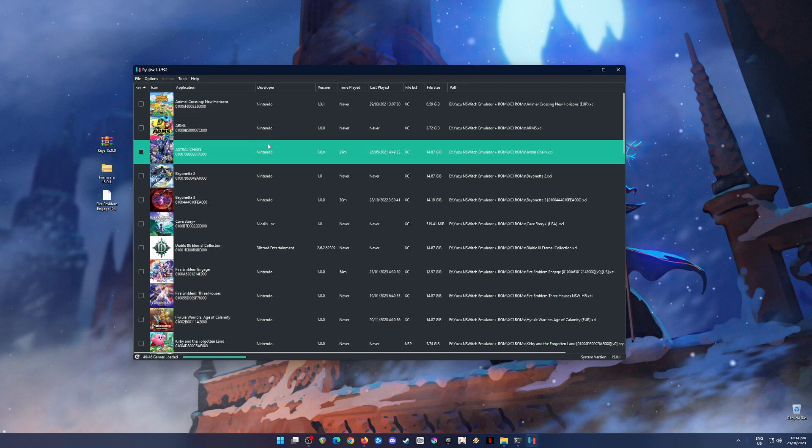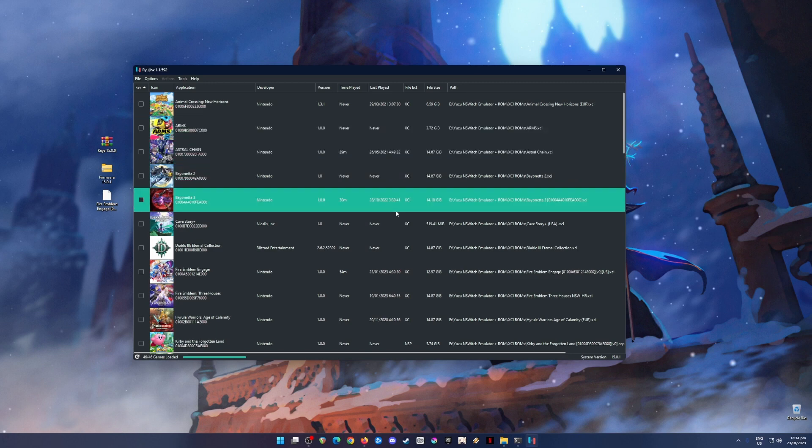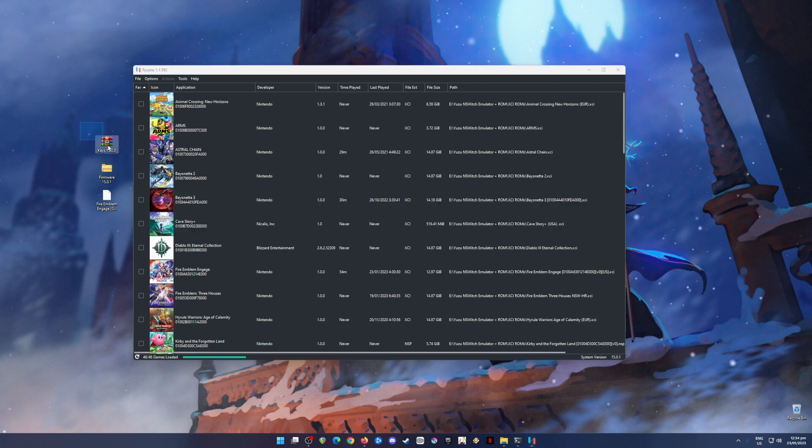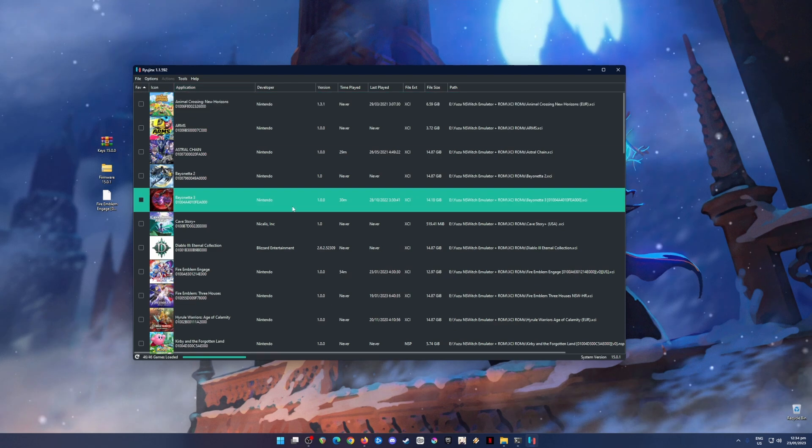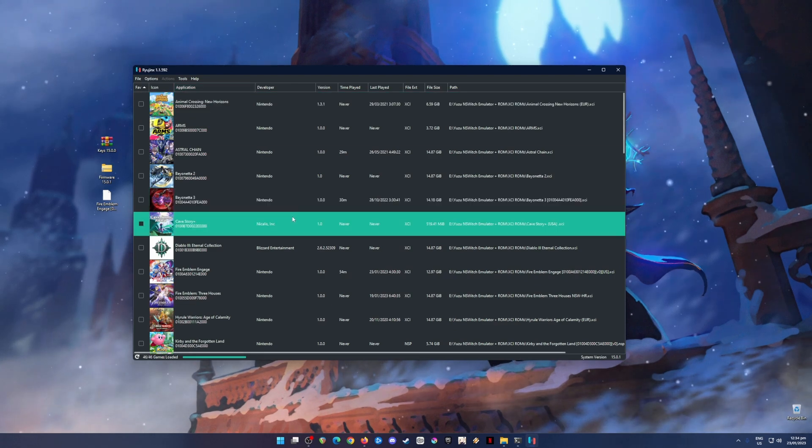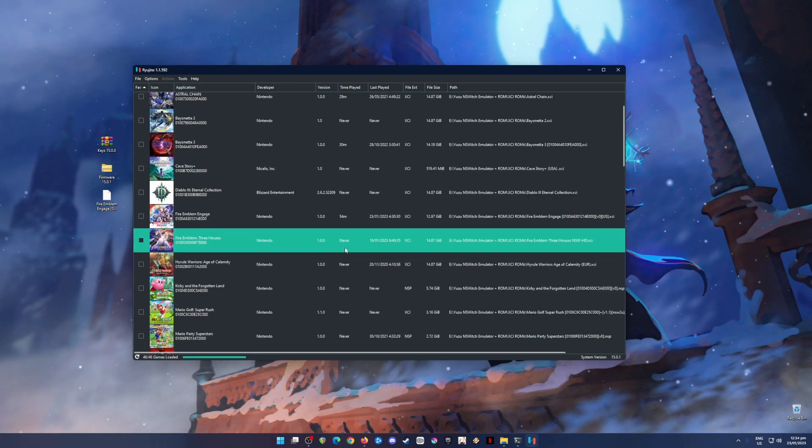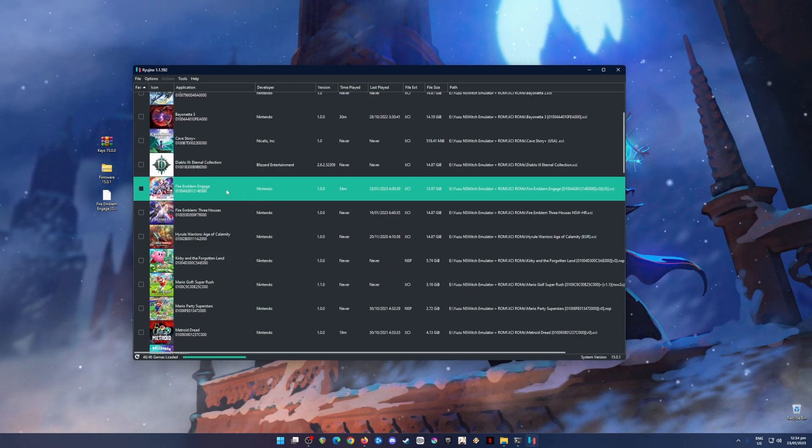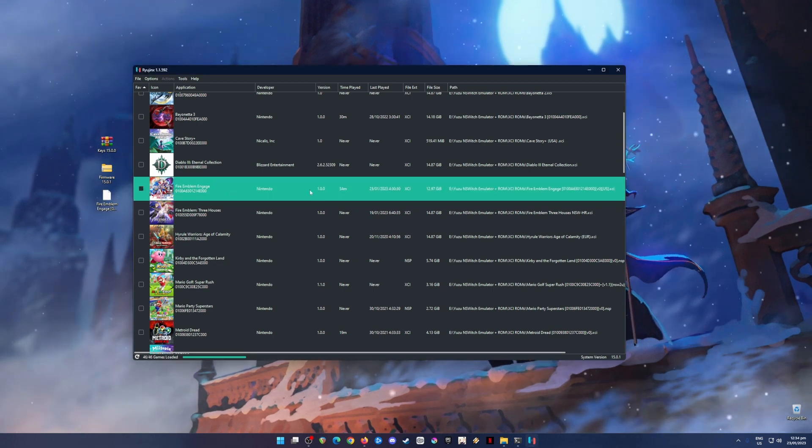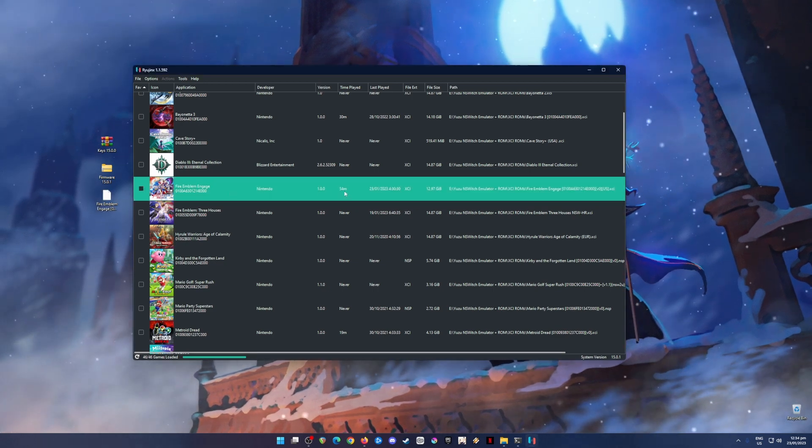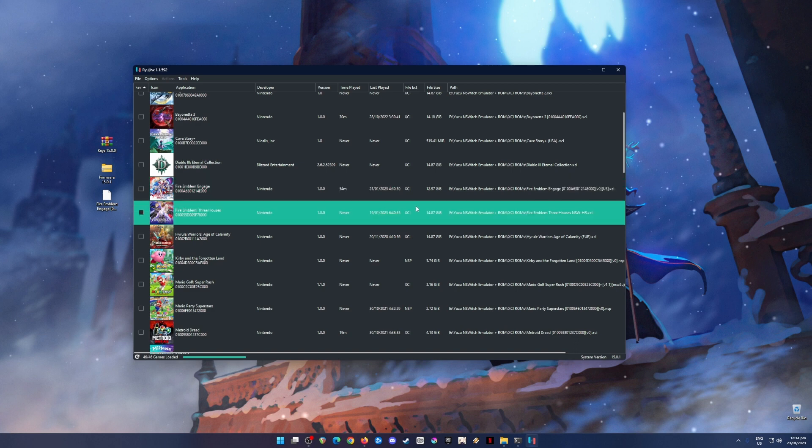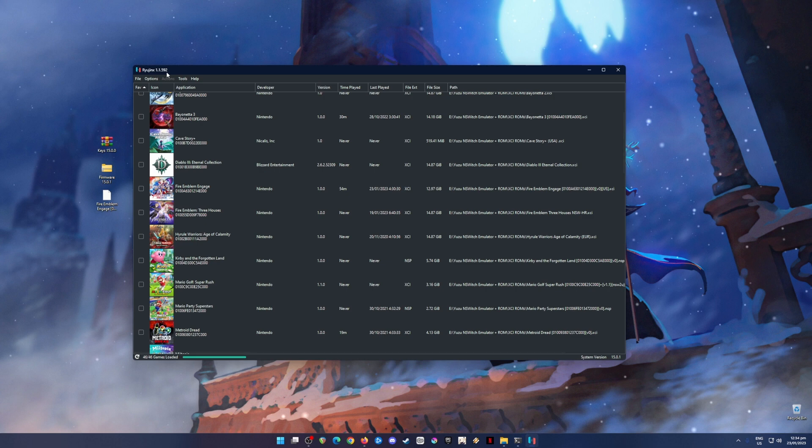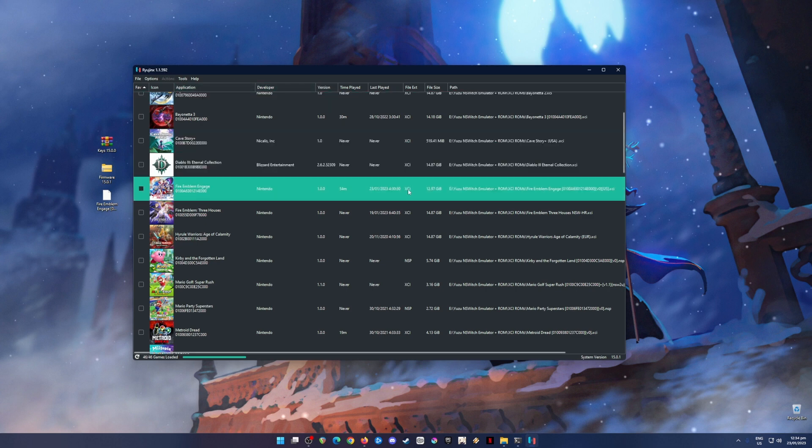So for those who do not know and are new, Ryujinx emulator is an emulator that can play Nintendo Switch games into your PC as long as you have all these files here installed into your Ryujinx emulator. As you can see here, I have already played Fire Emblem Engage and I have played 54 minutes of it, so you should install the latest build of Ryujinx emulator. As of recording this video tutorial, 1.1.592 is the latest public version for Ryujinx.